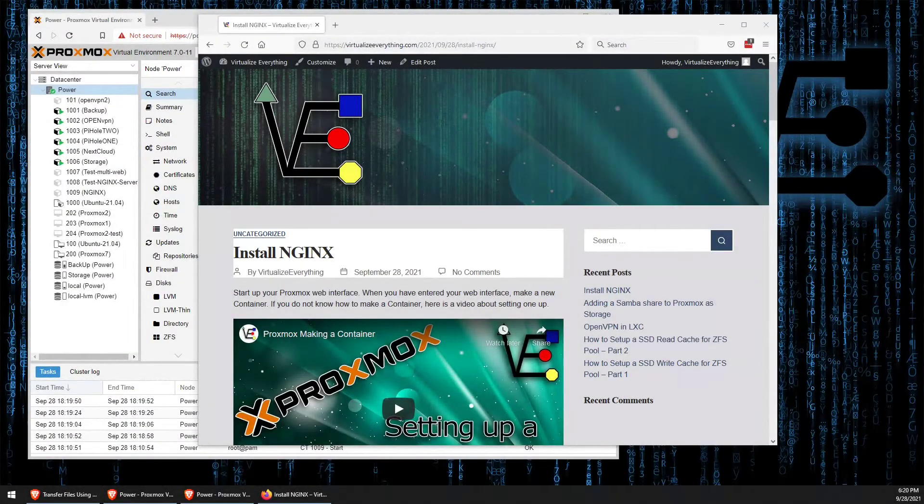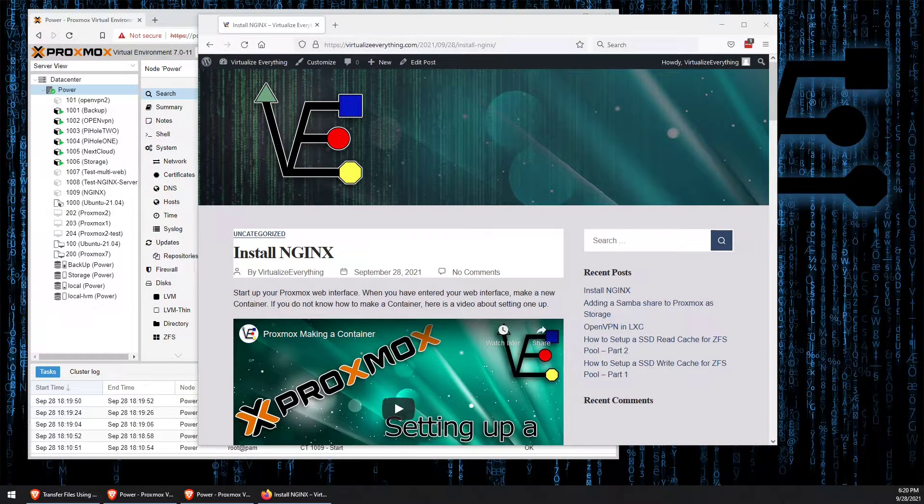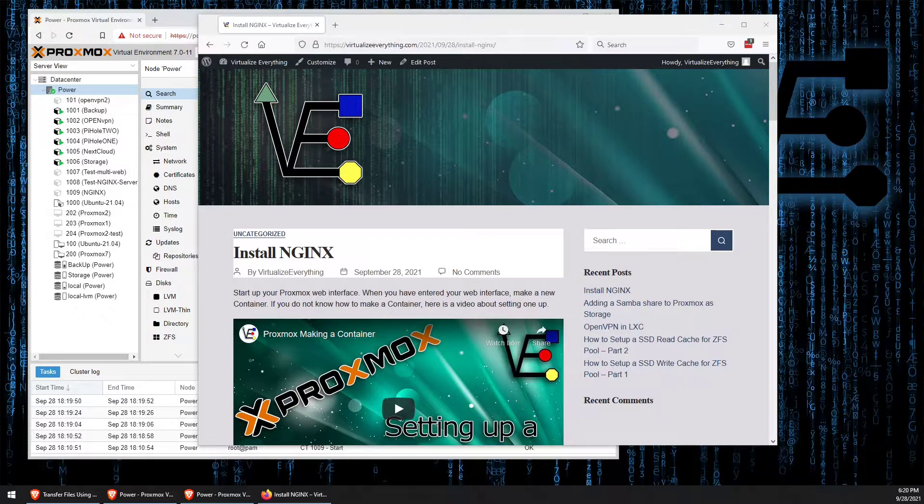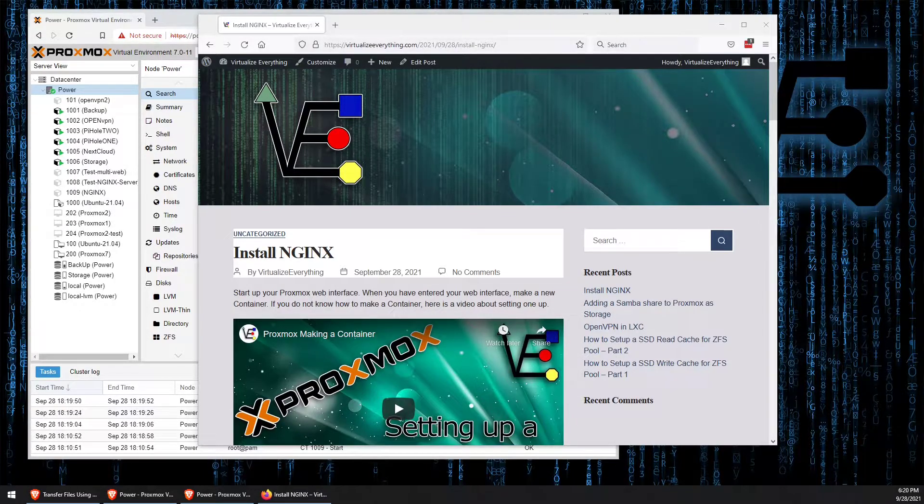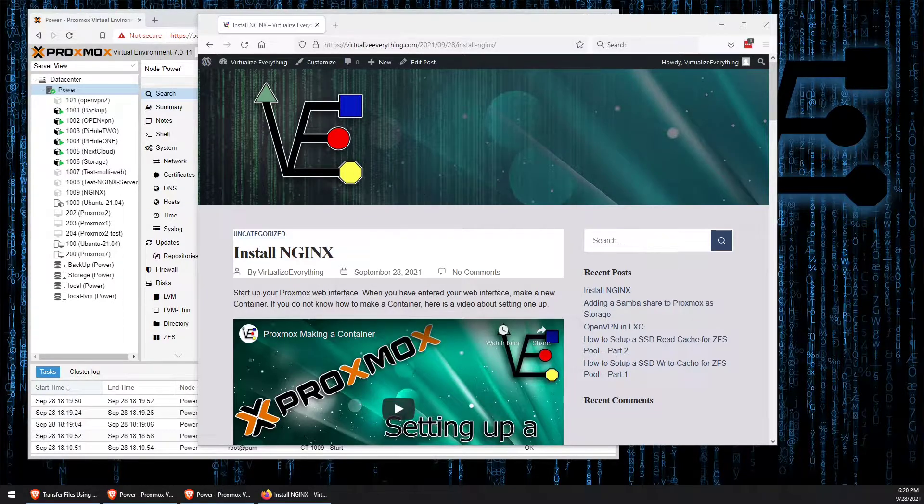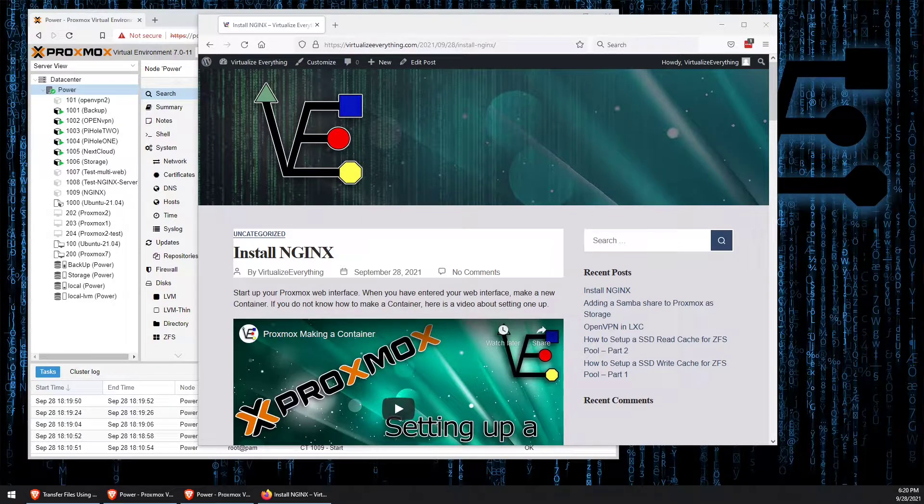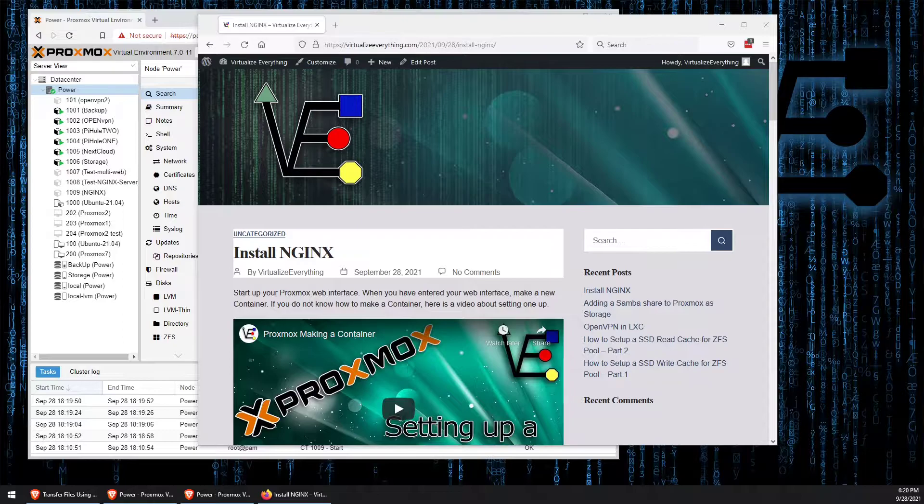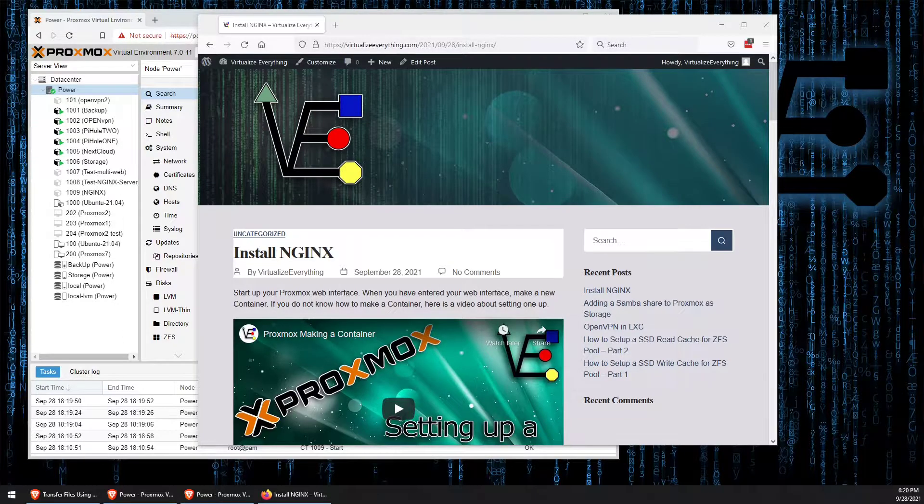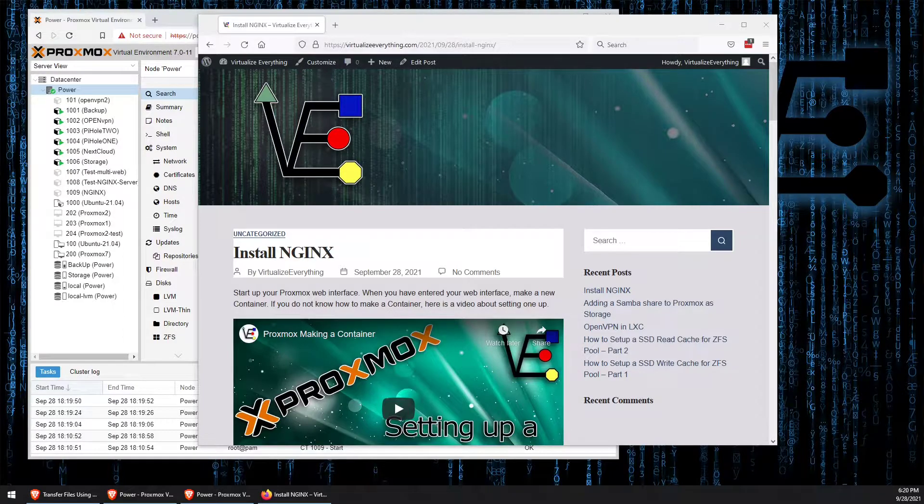Welcome to Virtualize Everything, where we strive to inform and educate the viewer about technology and technology-related topics around the world of virtualization software. Tonight's video presentation is going to be about installing web server software in a Linux container. The web server software we plan on using tonight is NGINX.